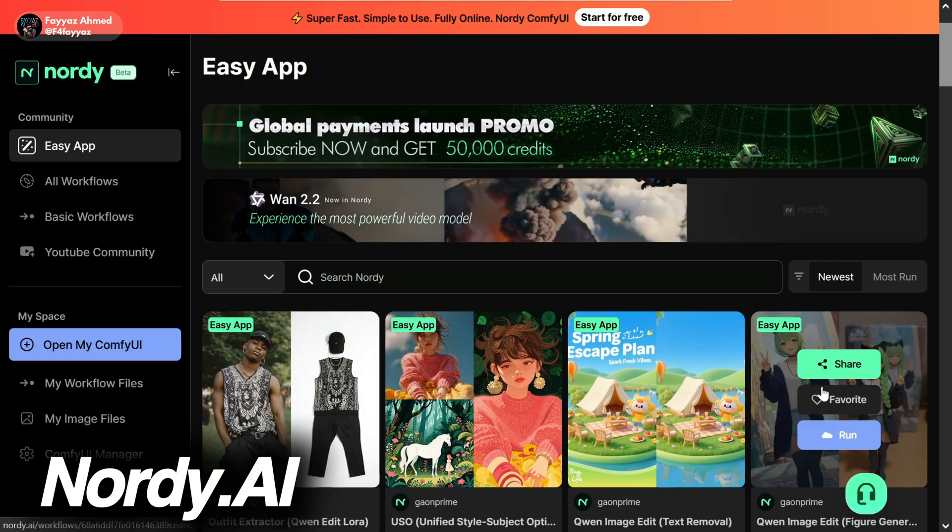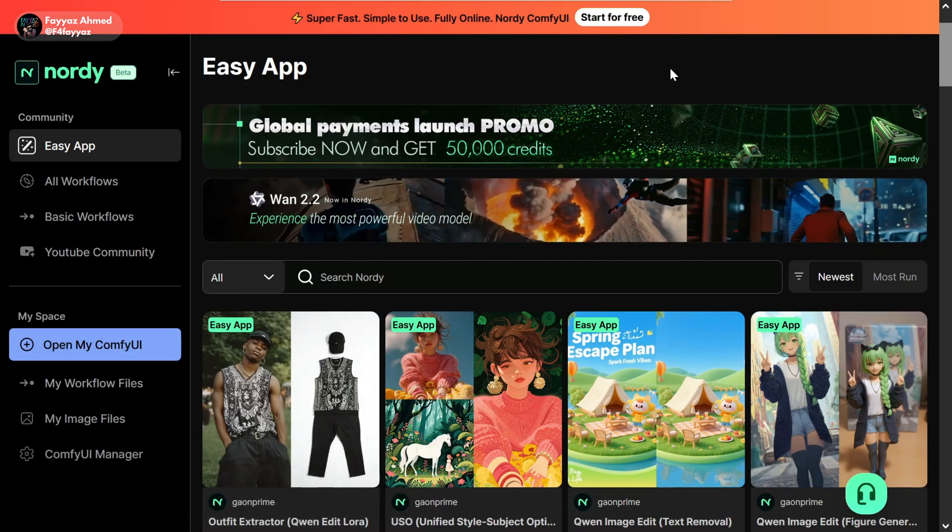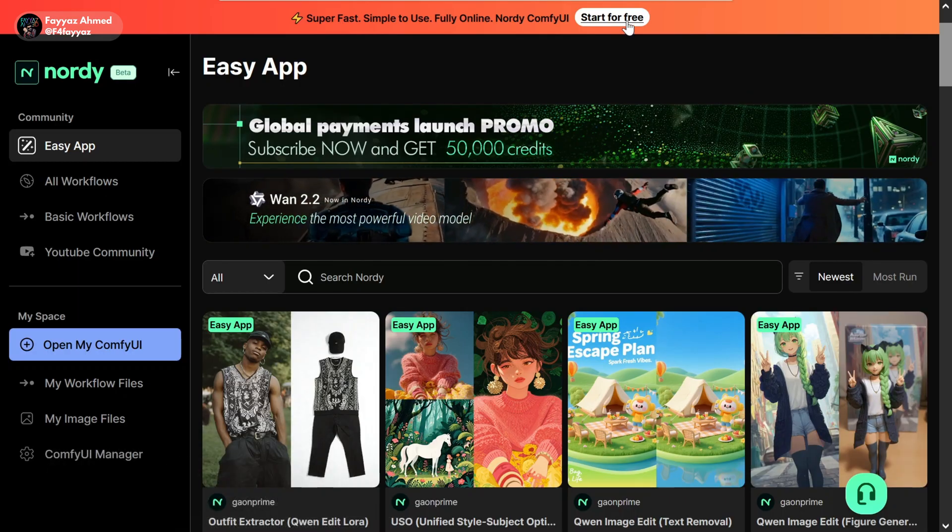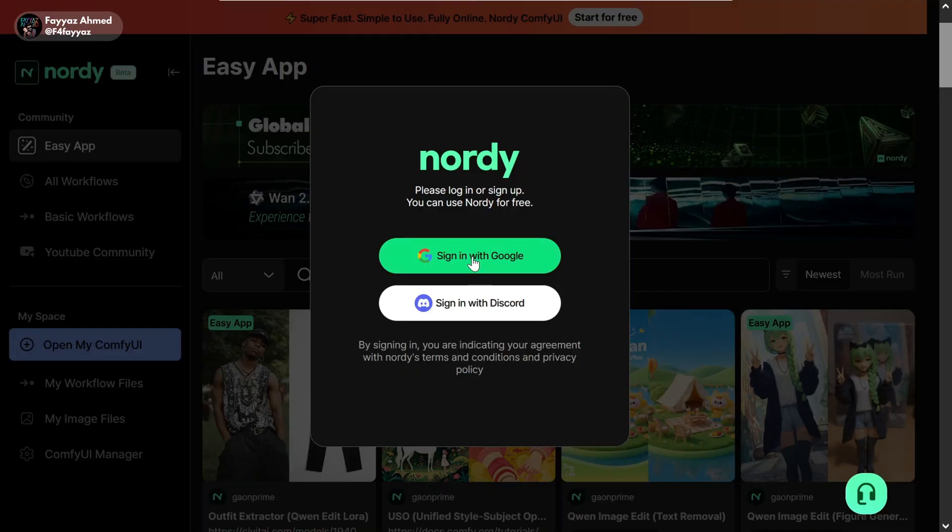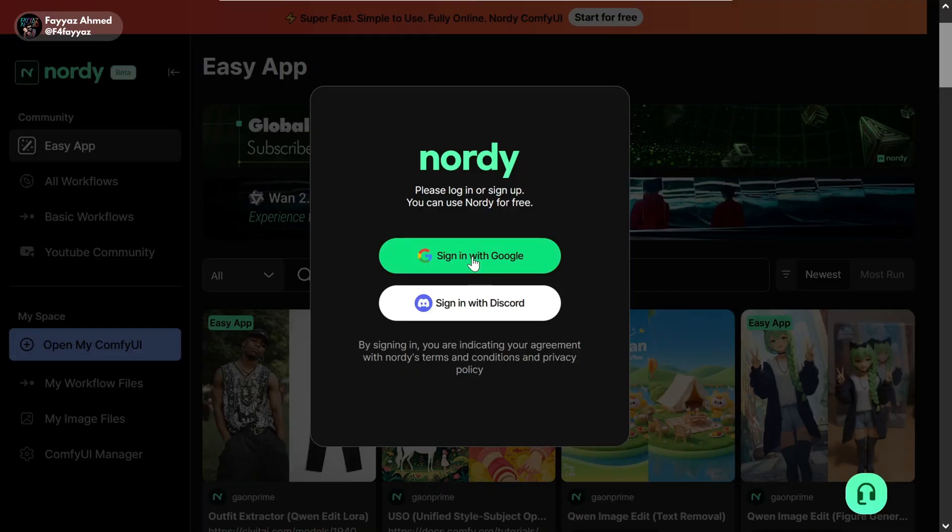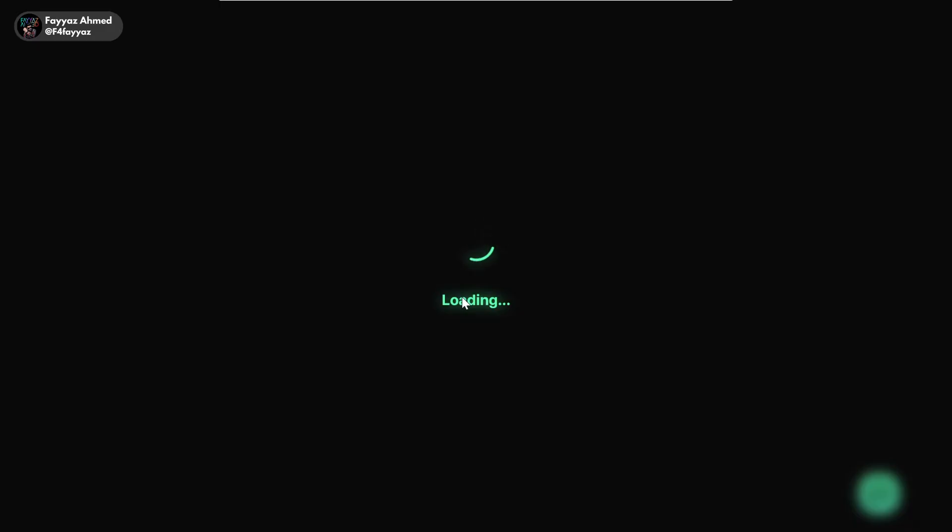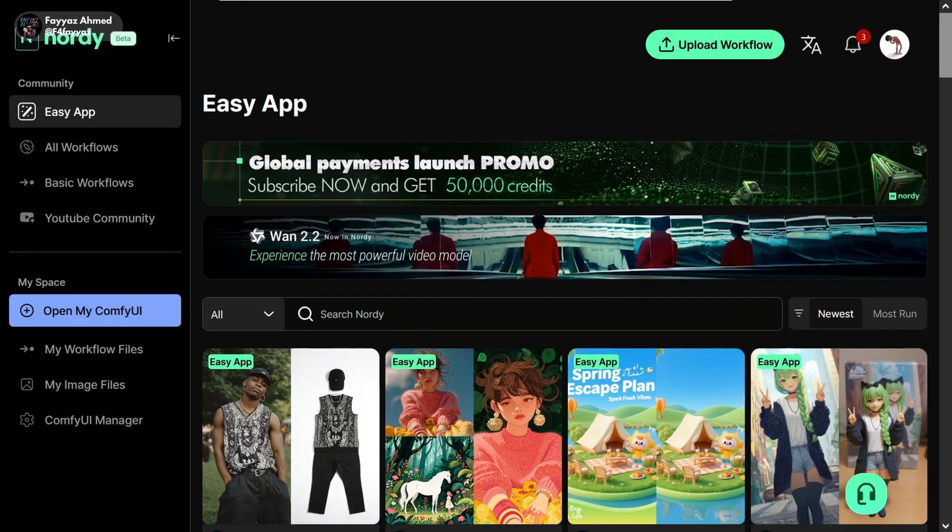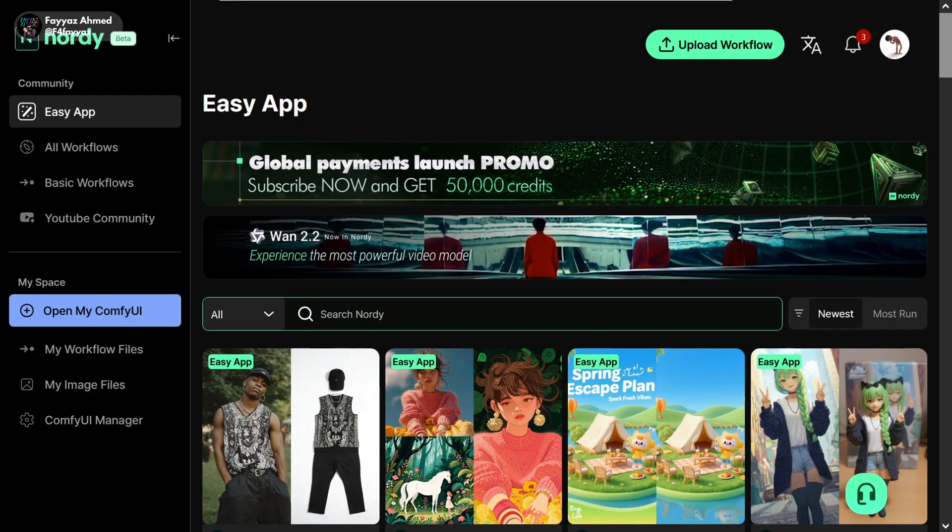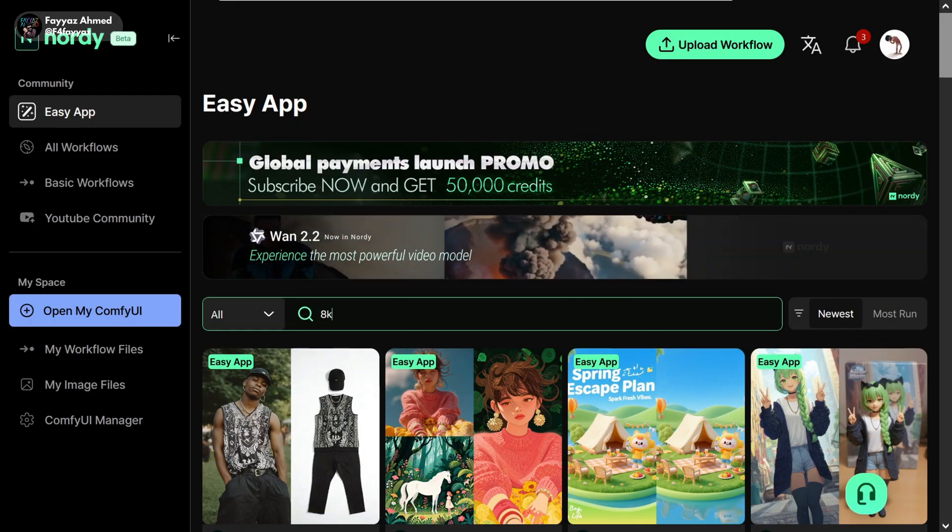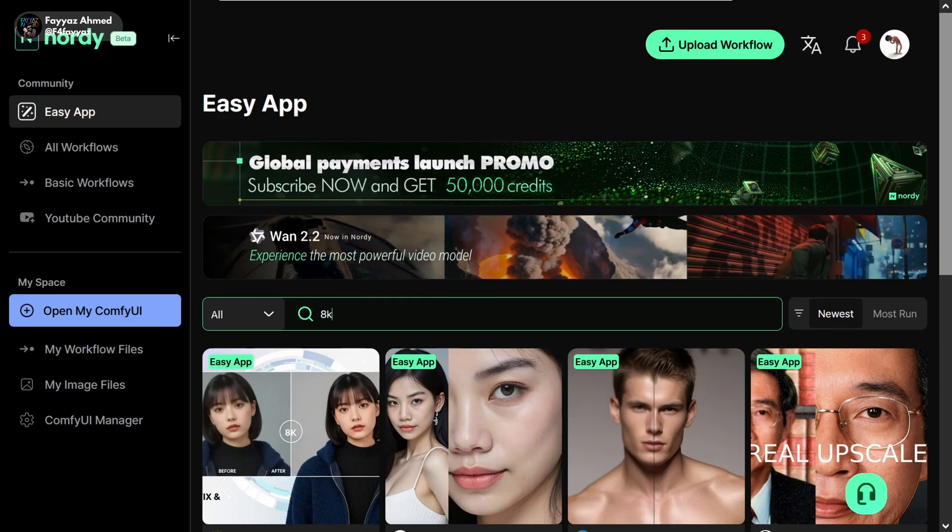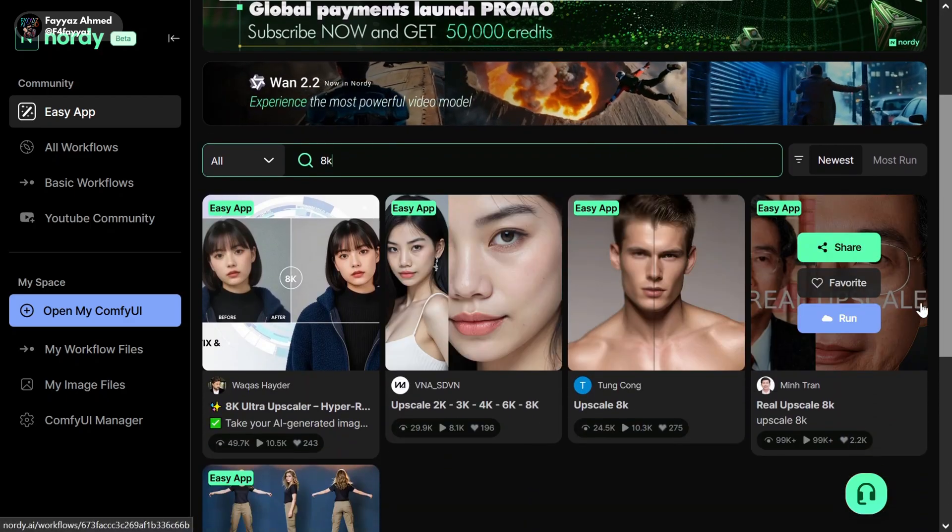Head over to Nordi and click on start for free. Sign in with your Google account. In the search bar type 8K Upscaler and select it.